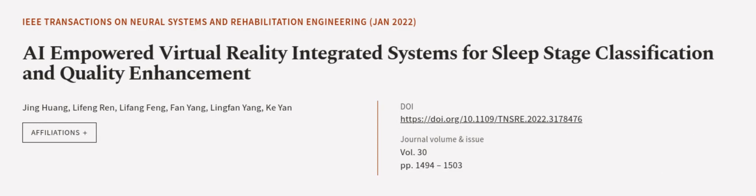This article was authored by Jing Huang, Li Feng Ren, Li Feng Feng, and others. We're article.tv, links in the description below.